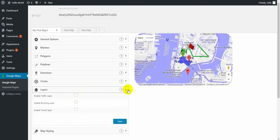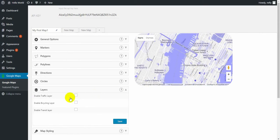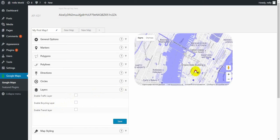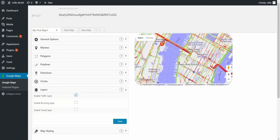Layers. Layers allows to add traffic layer, bicycle layer and transit layers on the map. Highlight the roads and real-time traffic on them.